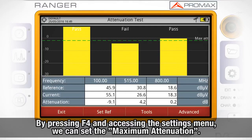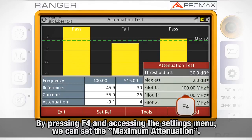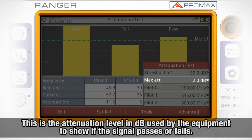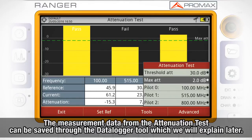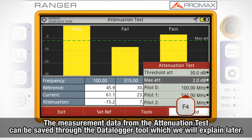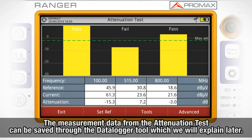By pressing F4 and accessing the settings menu, we can set the maximum attenuation, which is the attenuation level in dBs used by the equipment to show on screen if the signal passes or fails. The measurement data from the attenuation test can be saved through the data locker tool, which we will explain later.